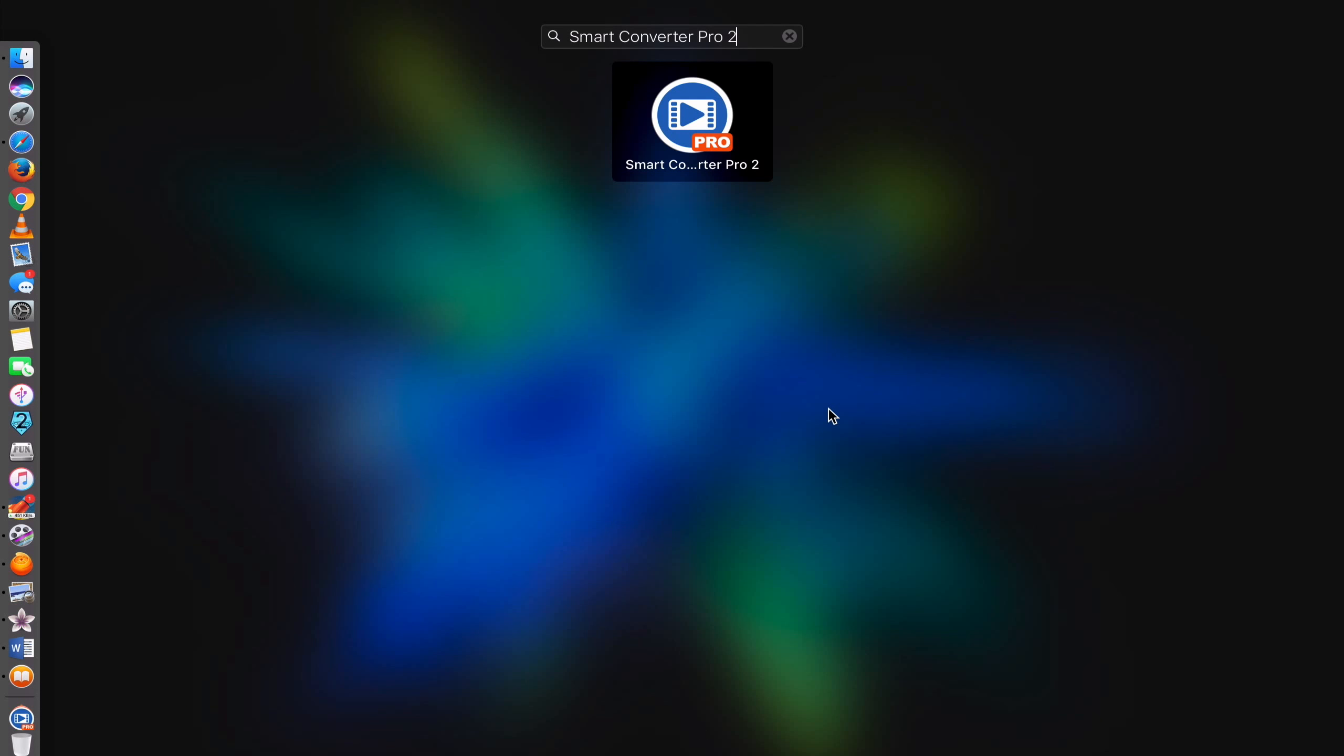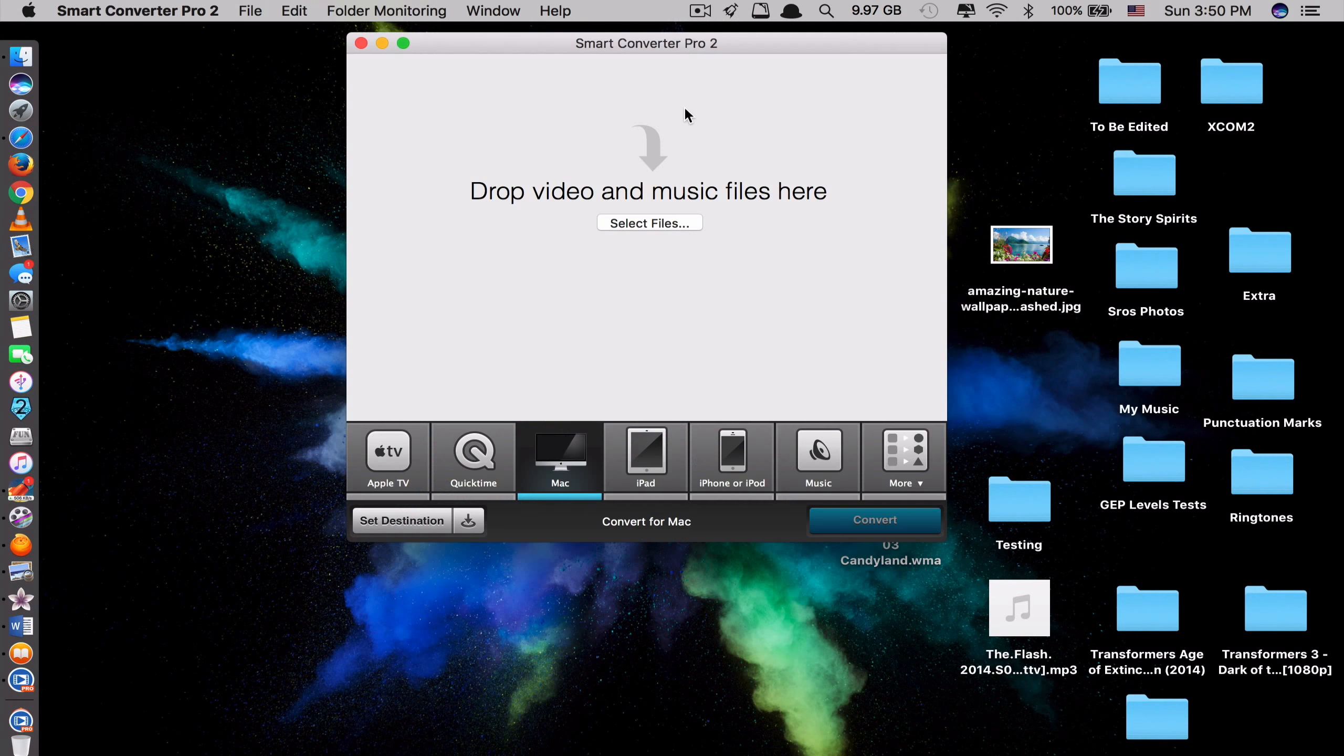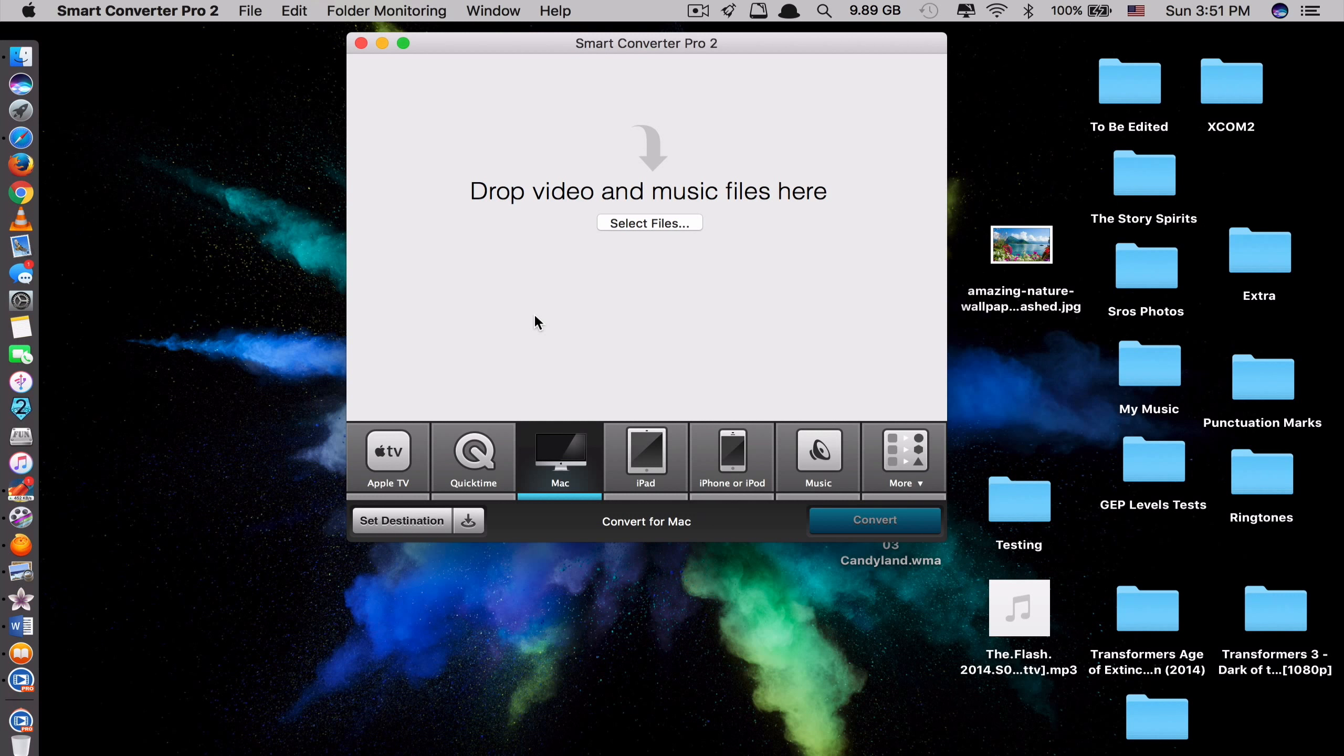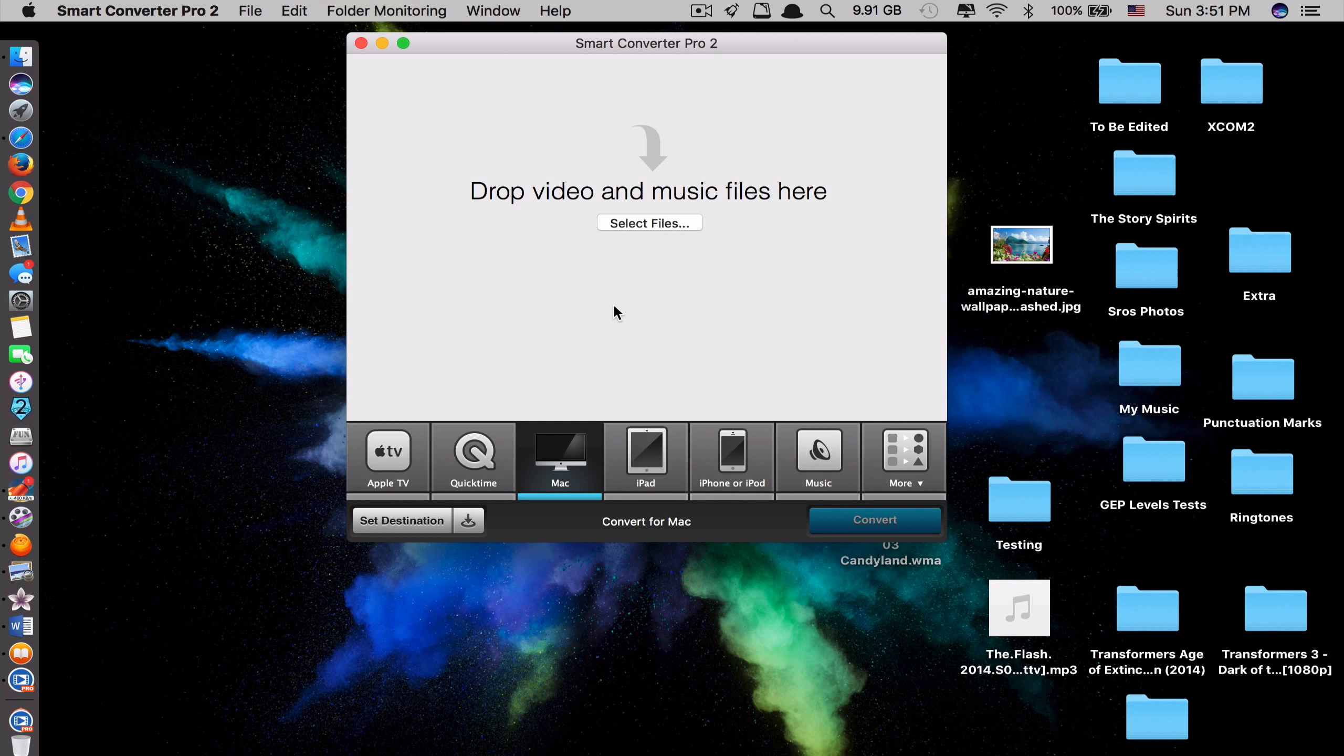The last app on the list is called Smart Converter Pro 2. So what this app does is it provides a faster, higher quality conversion than most existing converters. Again, it is very similar to the two previously mentioned converter apps. It is just a matter of preferences and extra functionalities. So you can choose the one that suits you the most.